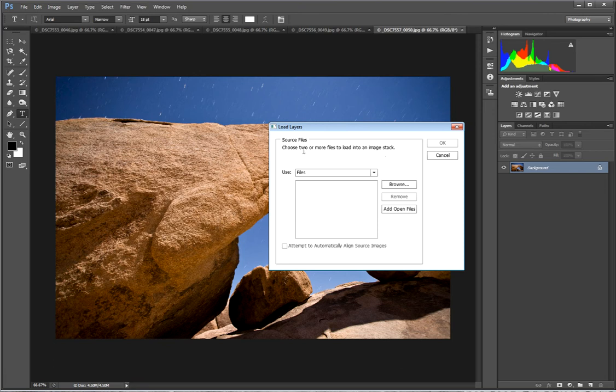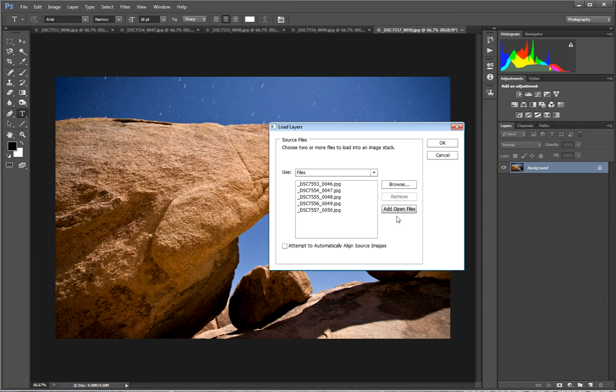So it's asking us to load two or more files to load into an image stack. So we're going to have files, add open files. You can see now that we have our five images.